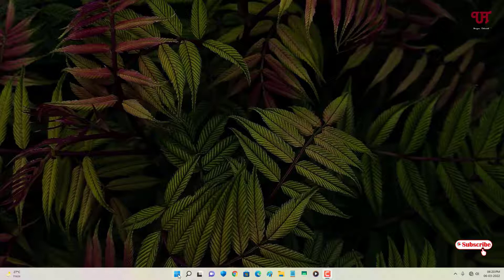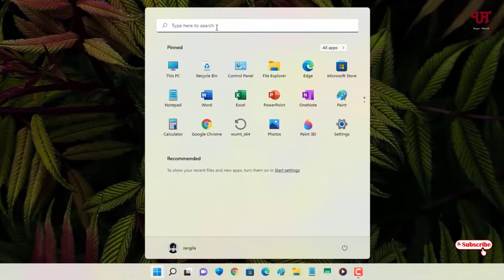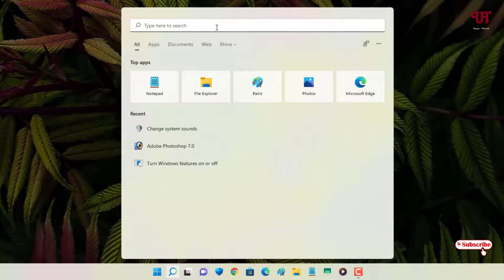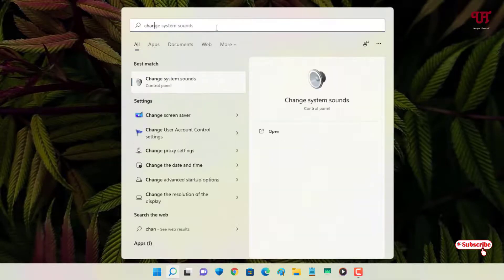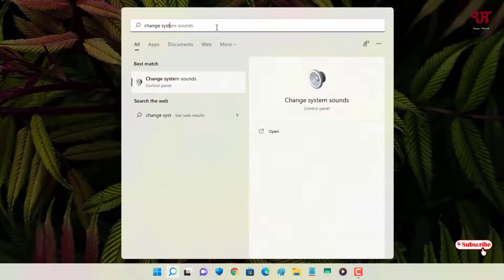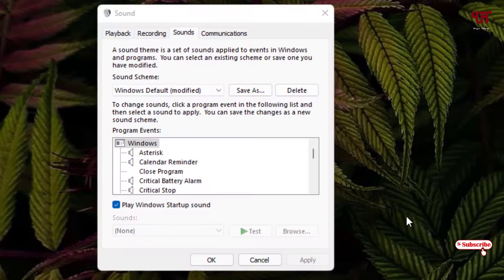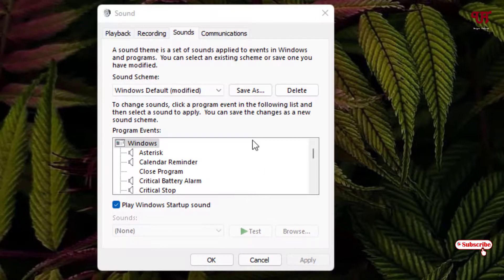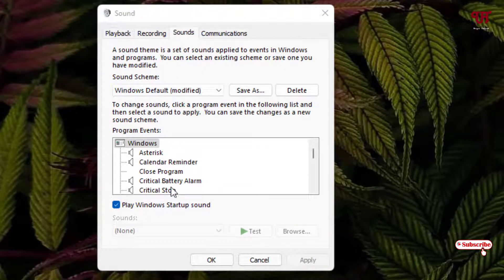Firstly, just move your mouse cursor to the Start menu and search for the option named 'Change system sounds'. Click on this option and it will take you to the settings to change the system sounds, where you can see a ton of sound options.